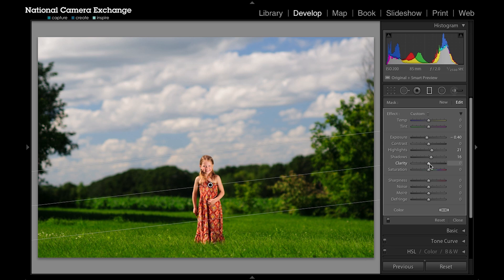If I want the sky to appear to be more sharp, I can add a little bit of clarity. Or another thing I might do is add more saturation, and this is going to bring out some of the blues in the sky.